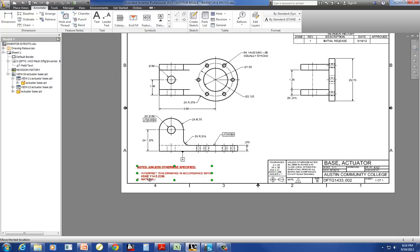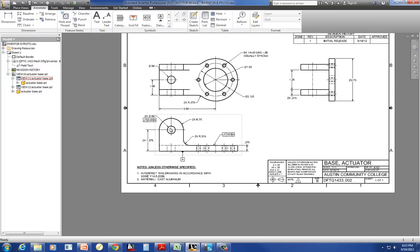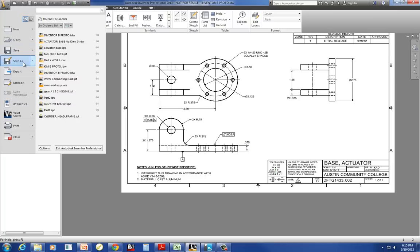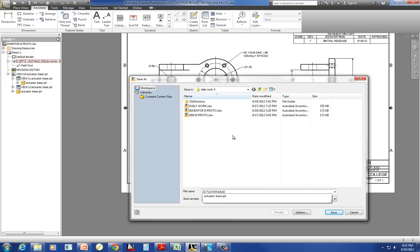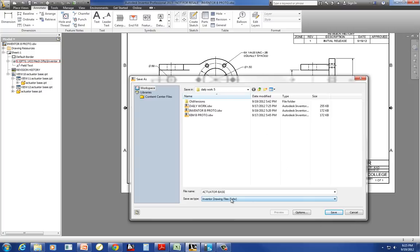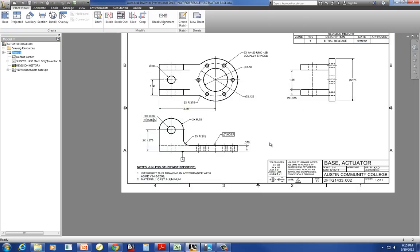The last thing I've got to do, I've got to go down here and change my material. It says cast aluminum. And say okay. And now I'm going to file save as actuator base drawing. And that saves it as an IDW. Knows it's a drawing. And save. So it won't save over your part. Make sense?